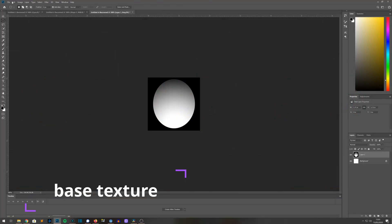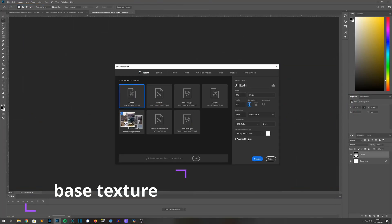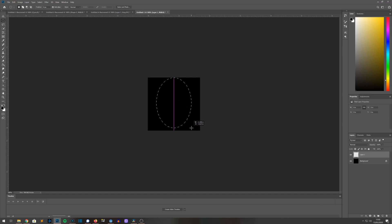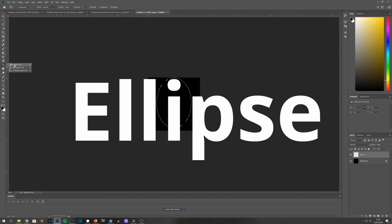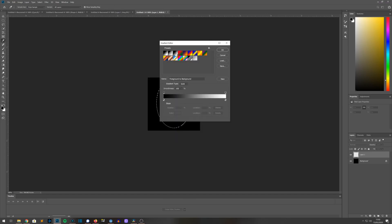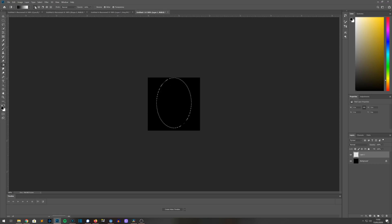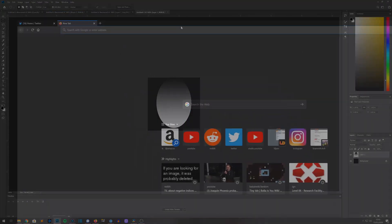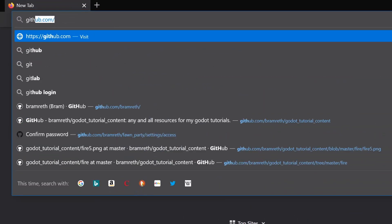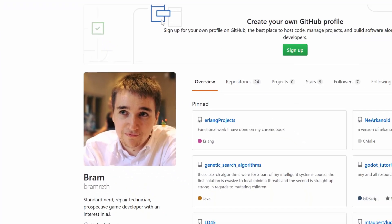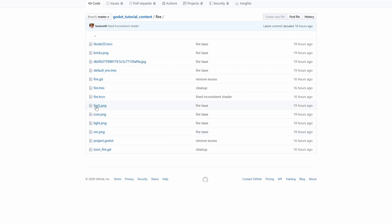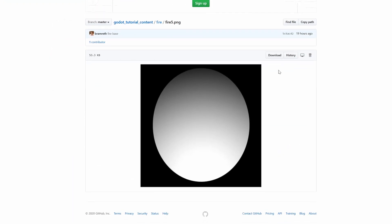The base texture is very important because it's effectively a complex data structure that's going to tell our shader how to shape our fire. I'm going to create a circle in Photoshop and fill it with a gradient from white to black, going from bottom to top. The black areas are where we're not going to draw in our shader, and the white areas are where we've got more intense fire. You can alternatively just go to my GitHub and download the one I've already made for you.